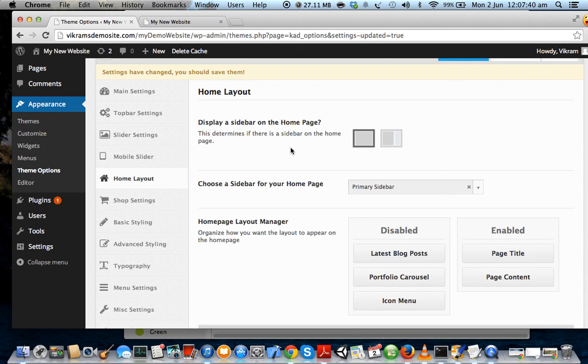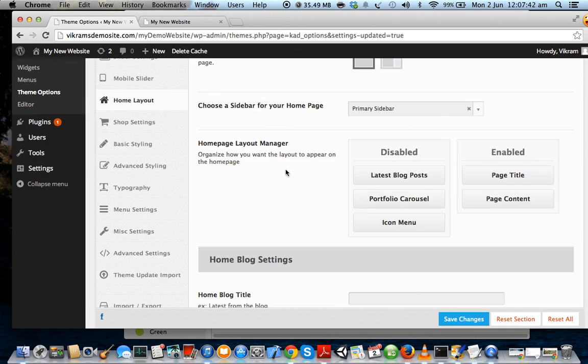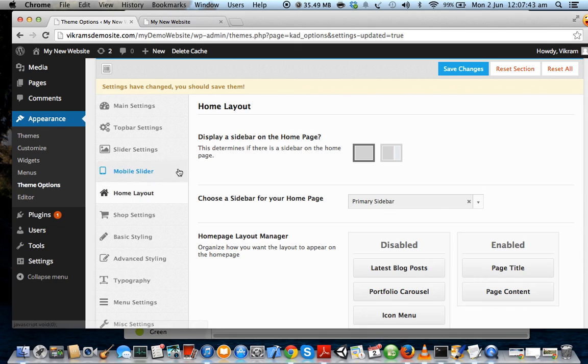All right, so the first thing we are going to do is go to Slider Settings.